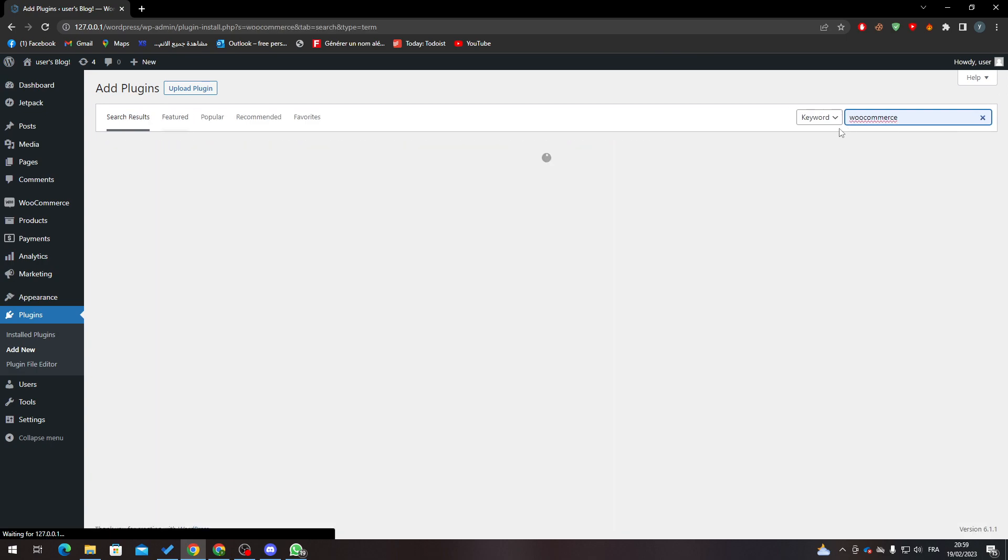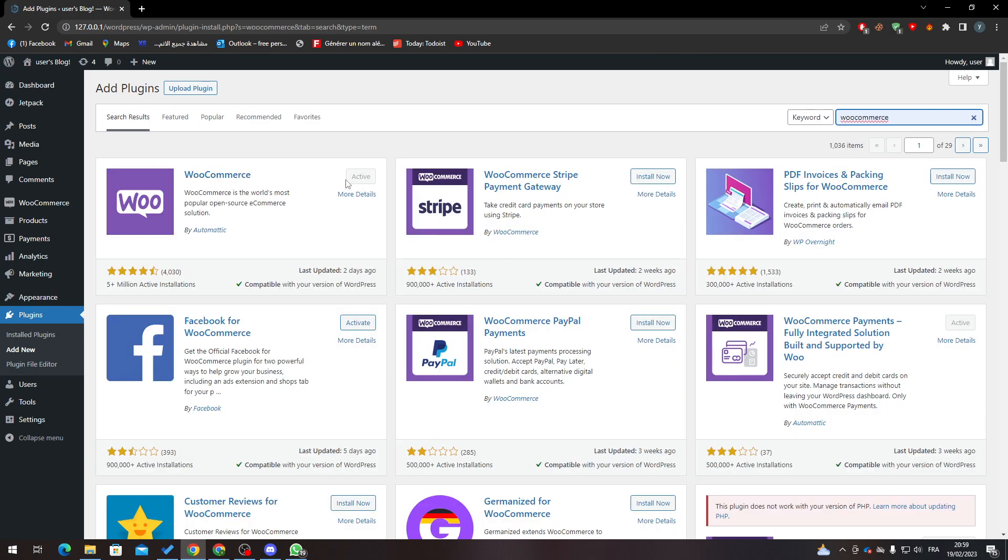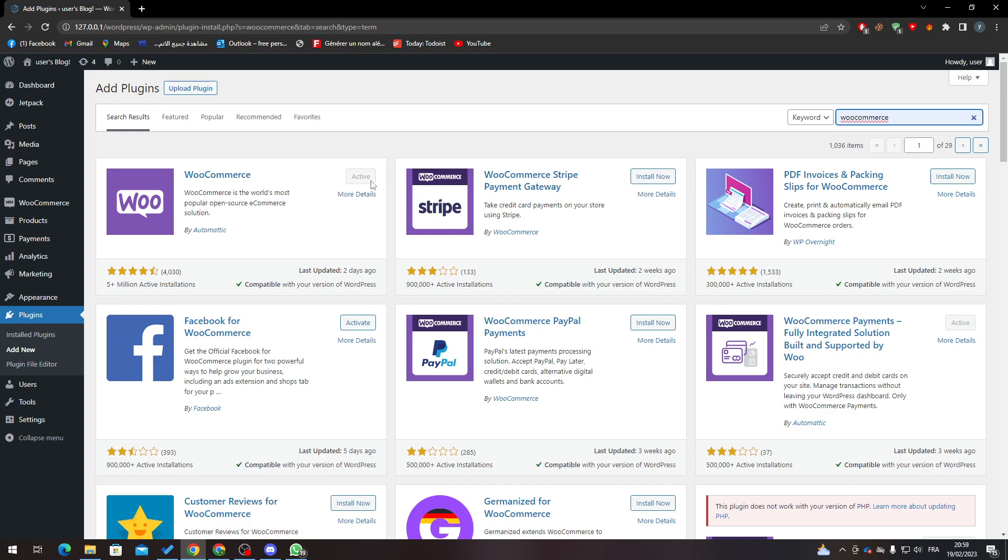Search like that, click Install, and then Activate.